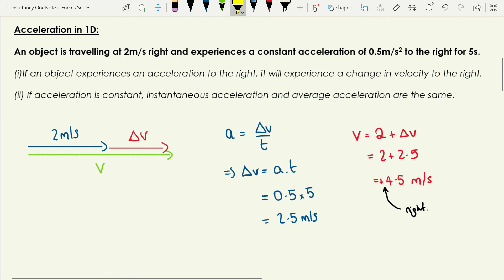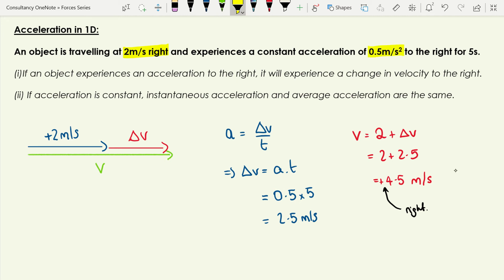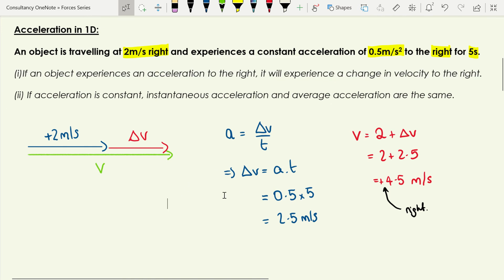Let's say we have an object traveling at 2 meters per second to the right — a velocity of plus 2 meters per second — experiencing a constant acceleration of 0.5 meters per second squared to the right for 5 seconds. If it experiences an acceleration to the right, it will experience a change in velocity to the right.